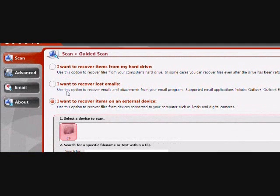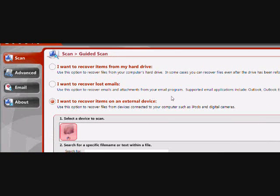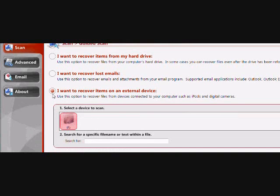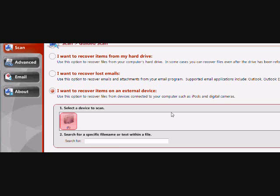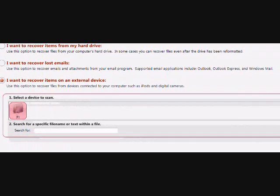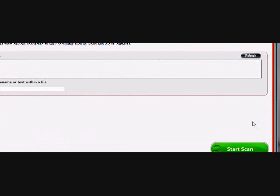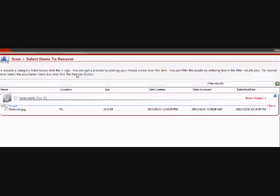And then scroll down and make sure because we're doing a search on an external device, make sure you plug it in and click I want to recover items on an external device here. Once that's all set, just hit start scan and you'll see the result.